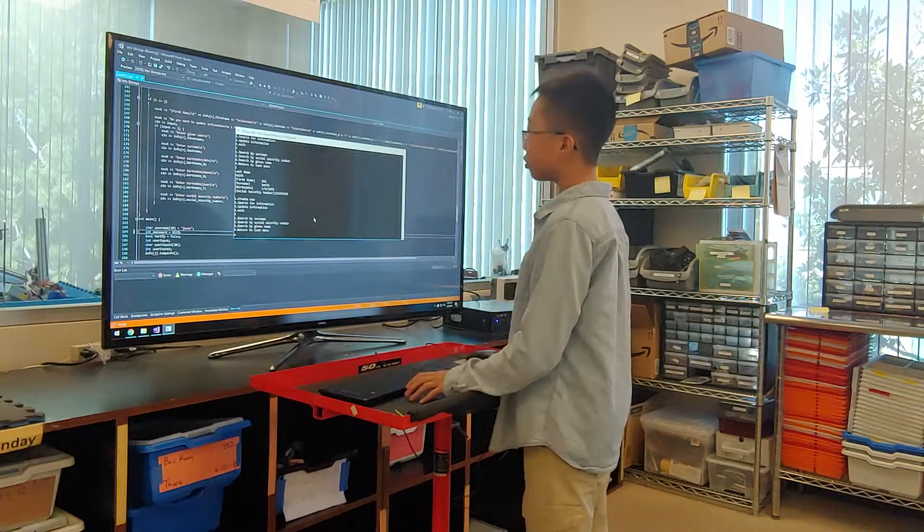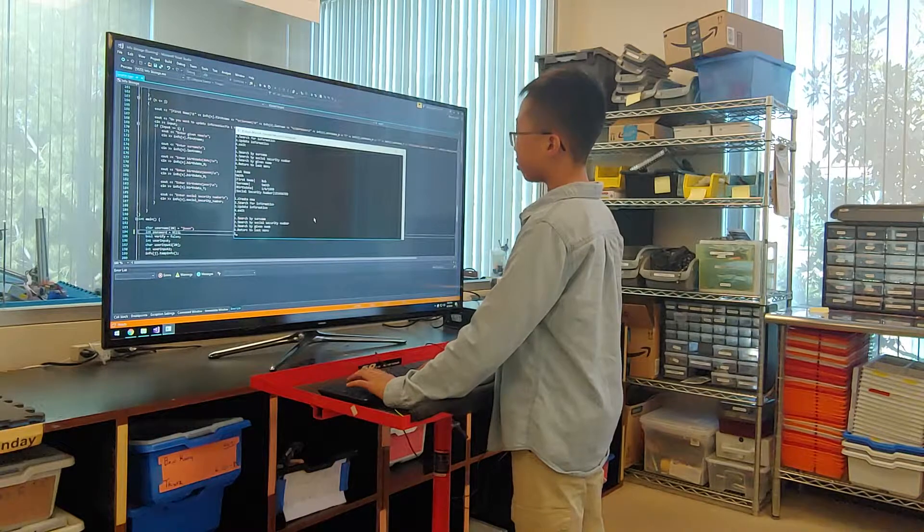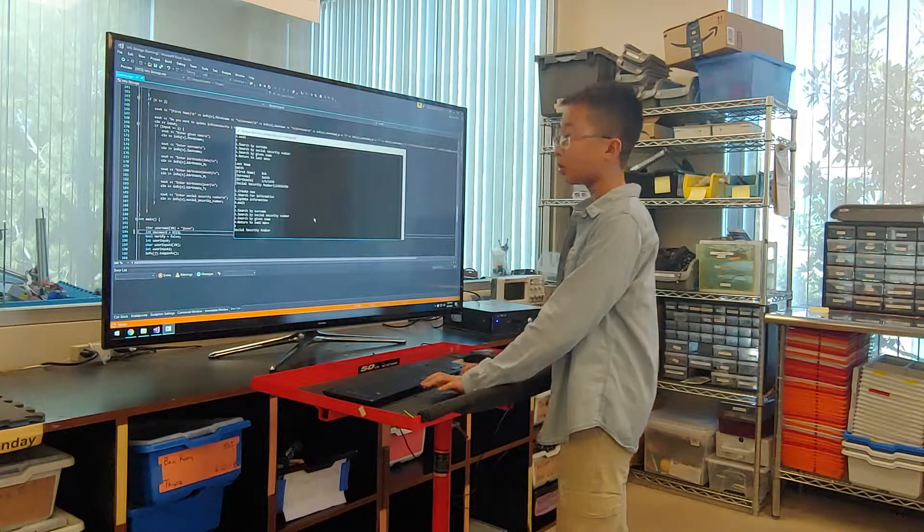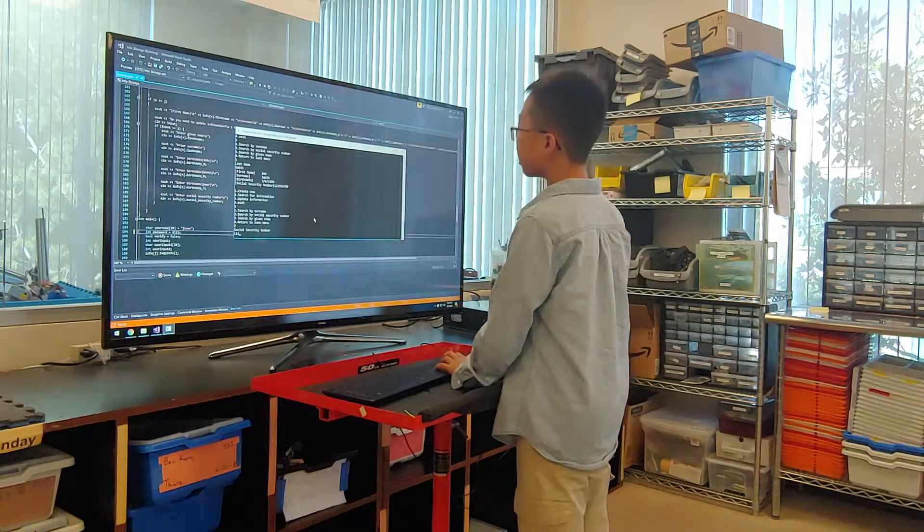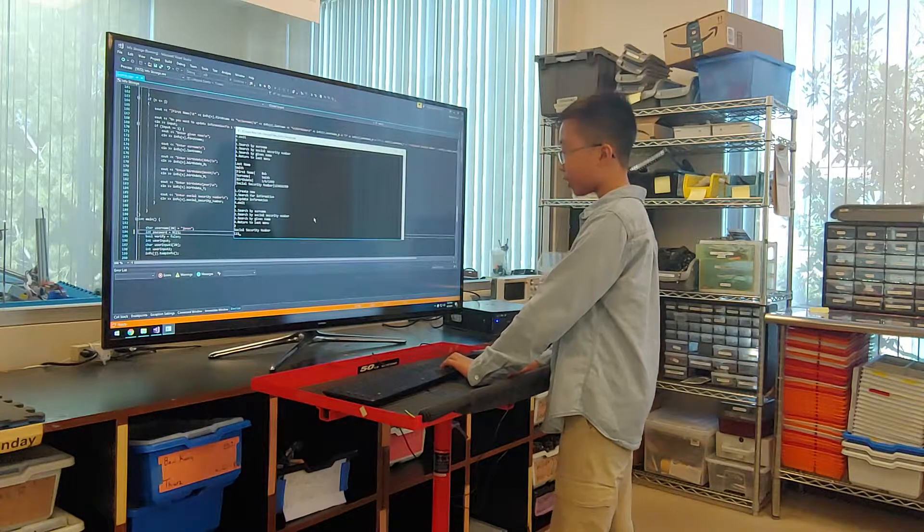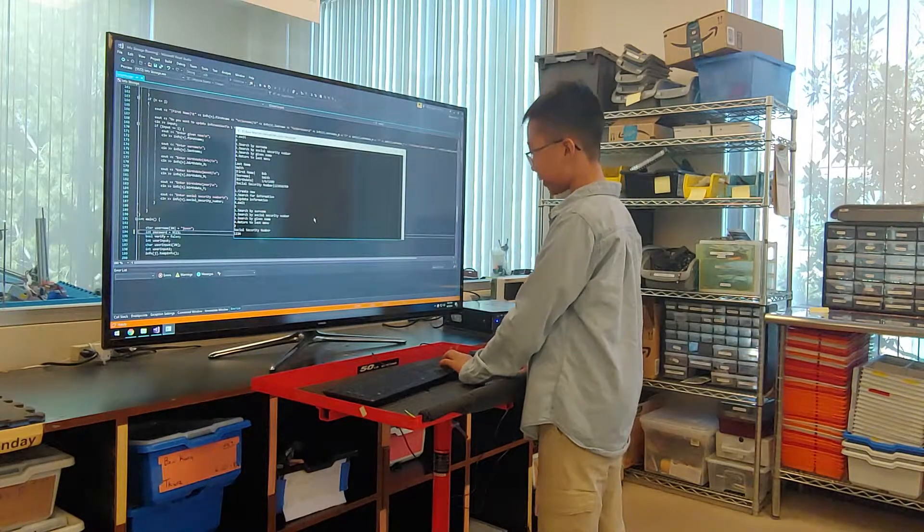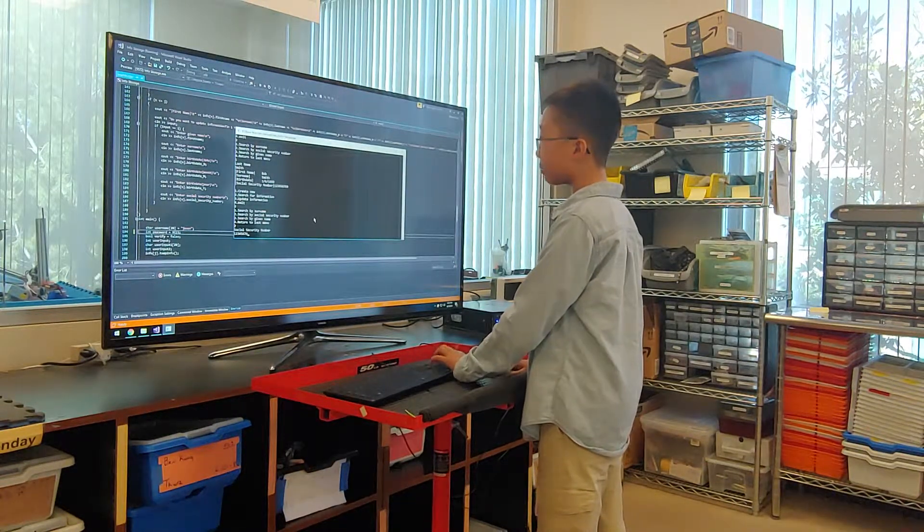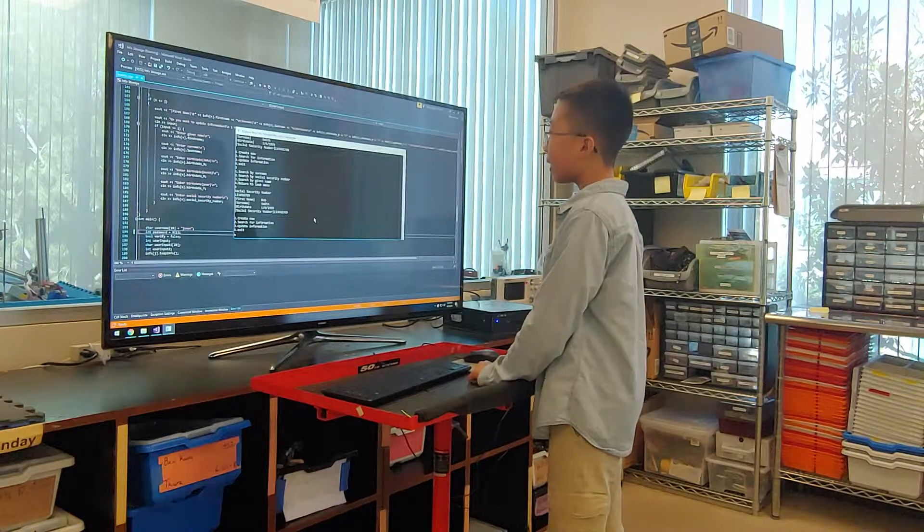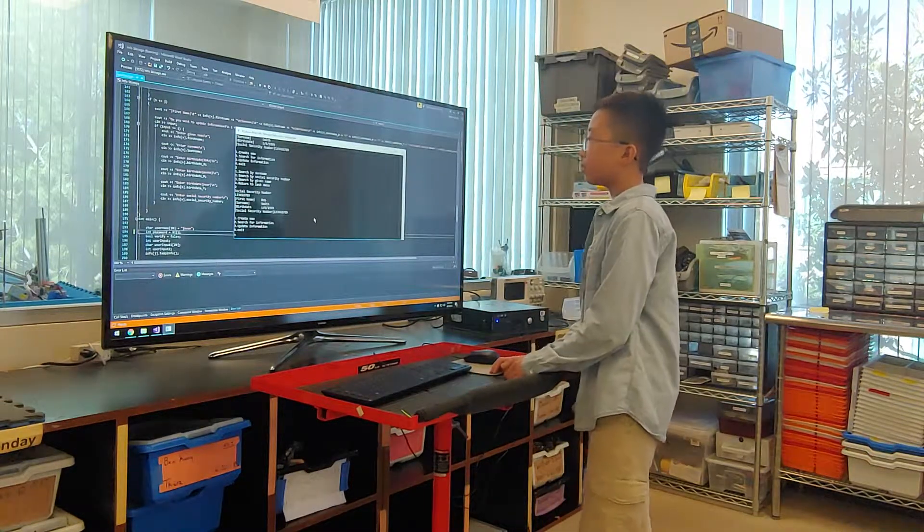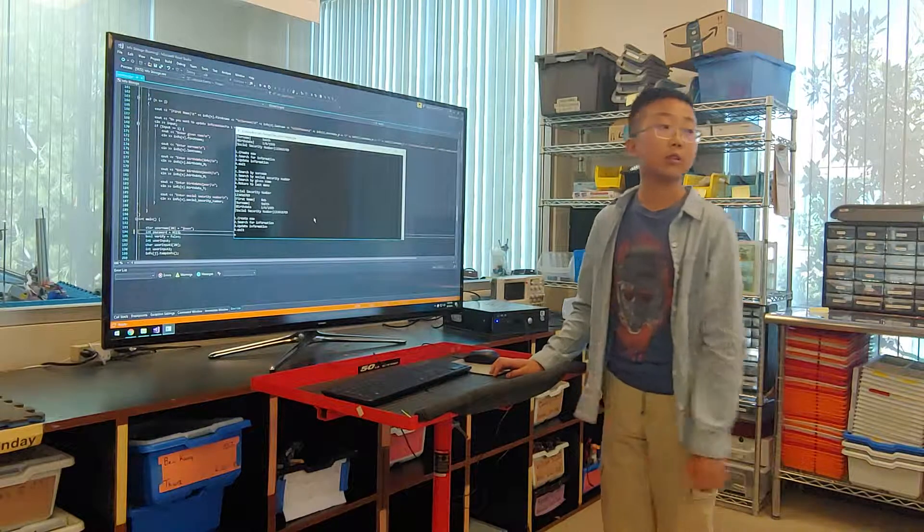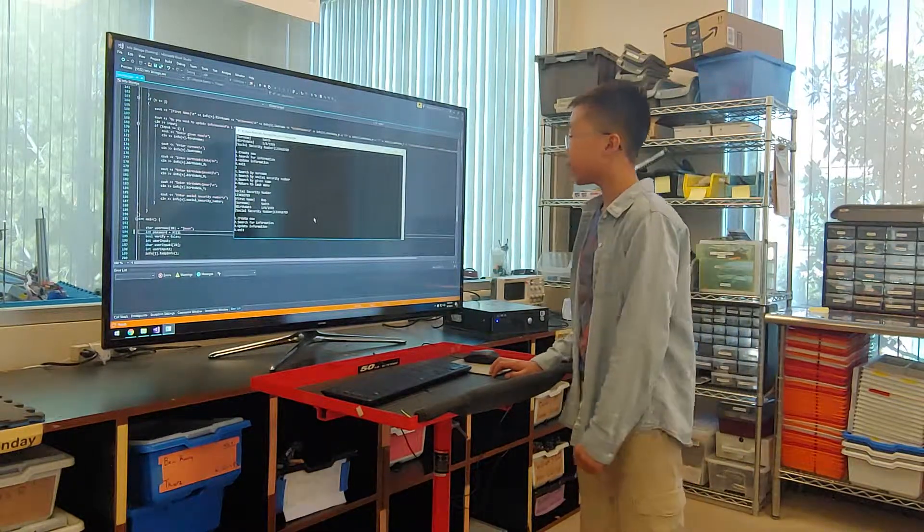Another way to search is we can search by their social security number in case you don't know their last name. We know that his social security number is what we created, which is 123456789. And now it gives us Bob Smith, which is the person we are looking for, with his social security number as well.